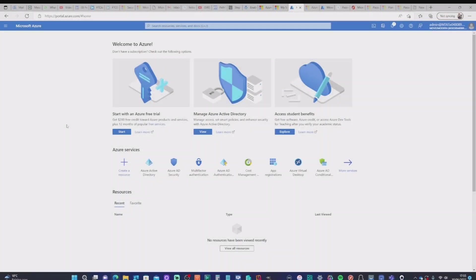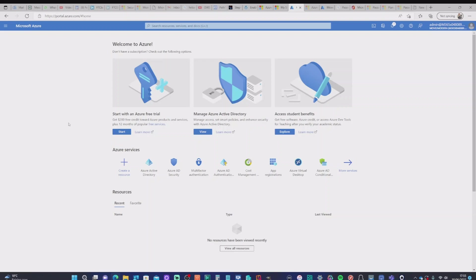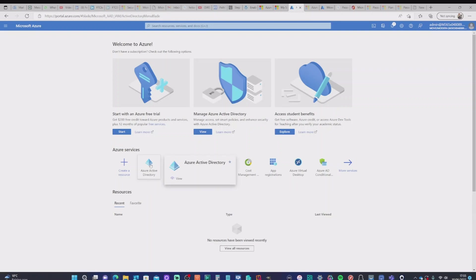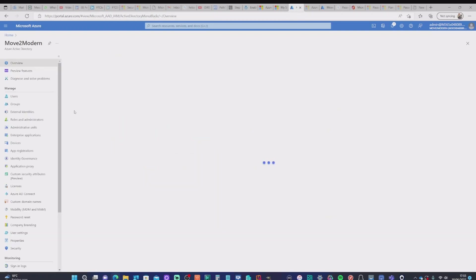So there are a number of steps we need to follow to configure and get this set up for our security key. And once you've done these, pretty much when you set the base for this, you can go and register your security keys for individual users. But first off, when you're starting off, you need to go into your Azure tenant and then go into the Active Directory, Azure Active Directory and select users.